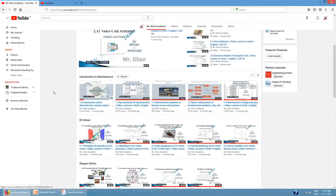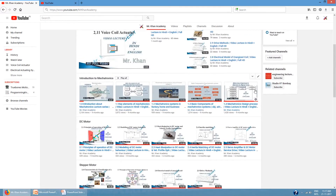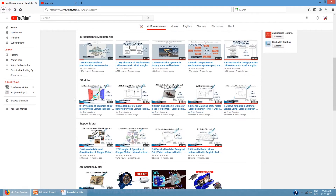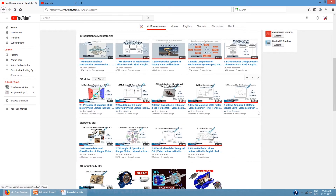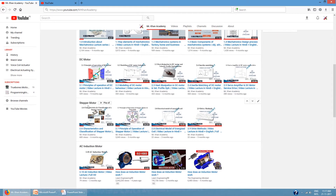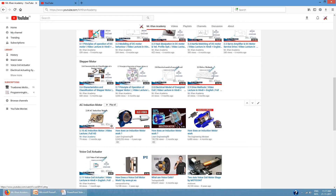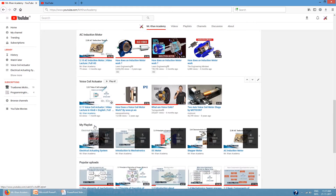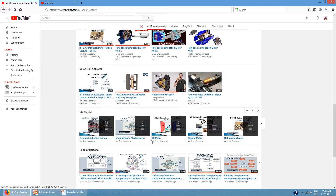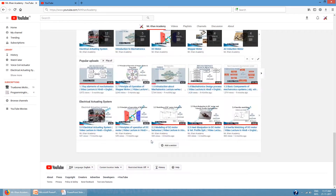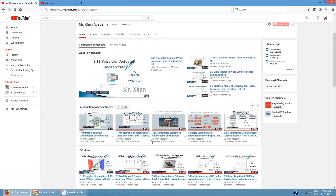On my channel, various videos are available regarding the introduction to mechatronics, how DC motors work, theories of DC motors, stepper motors, and AC induction motors, along with various playlists.